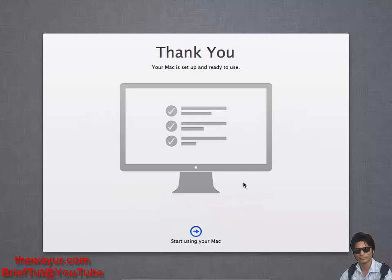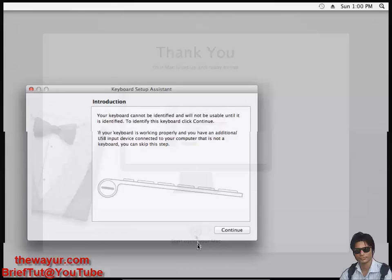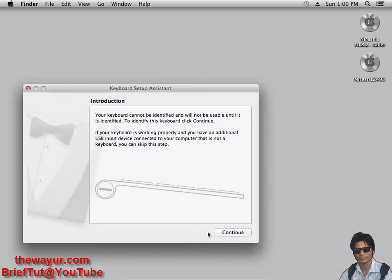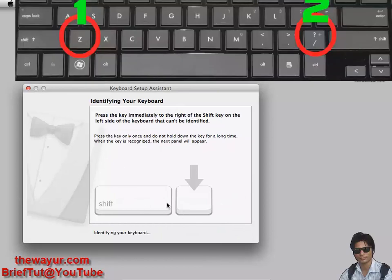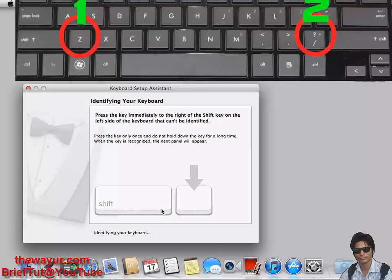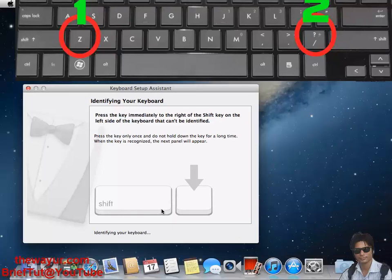We are ready to use Mac. Now we have to configure our keyboard. Click continue. It's asking to press the keyboard button. It's the left shift button. I'm using a laptop, so the left shift button.